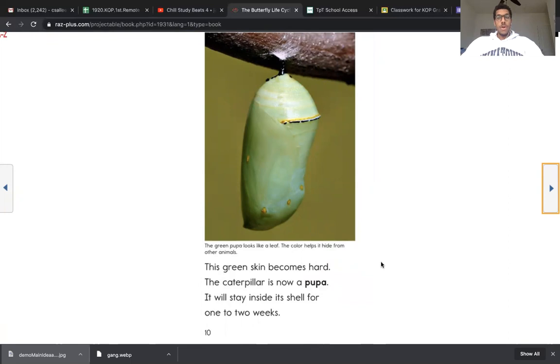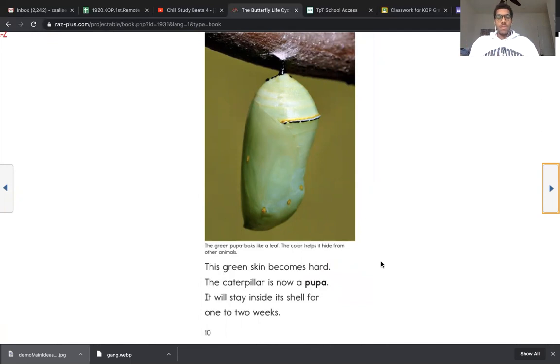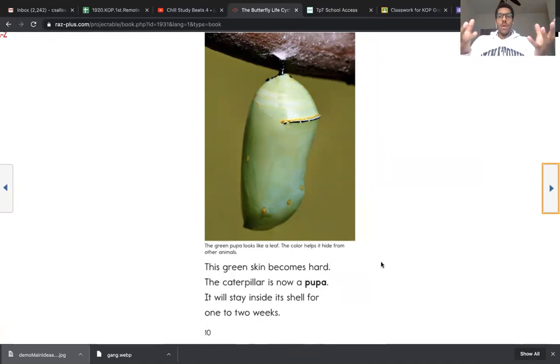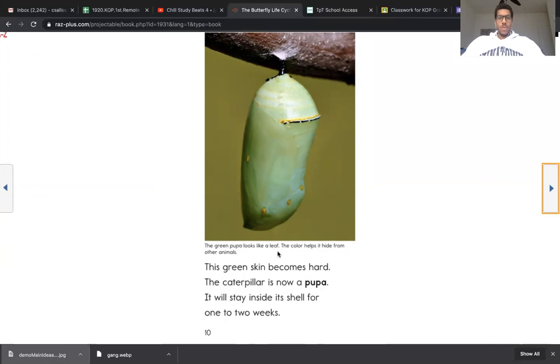And I know that the butterfly's life cycle is the main idea, because every page talks about different stages of the life cycle. Those are all key points that make one main topic. This green skin becomes hard. The caterpillar is now a pupa. It will stay inside its shell for one to two weeks. Whoa, what a funny looking thing. I love caterpillars.